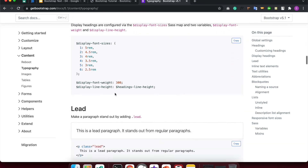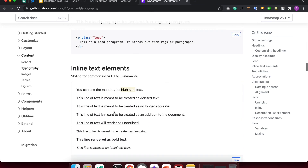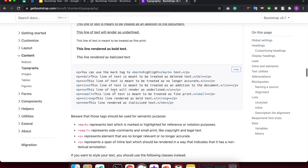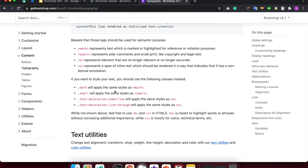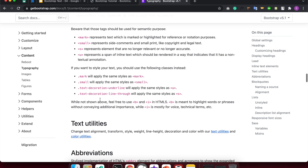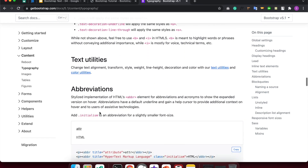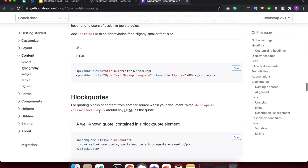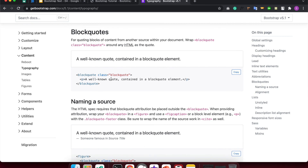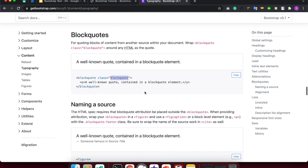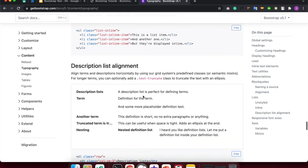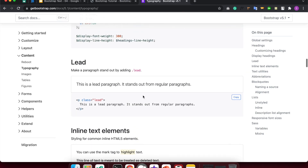Display classes: display-1, display-3, display-6. Then lead is the lead class. What is the lead class? We also have mark class, small class, and others. We just apply the class and see the result.